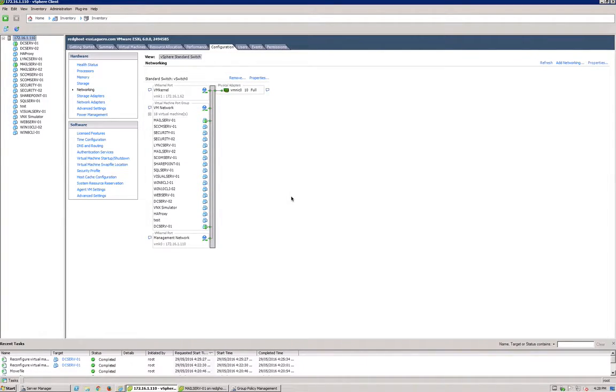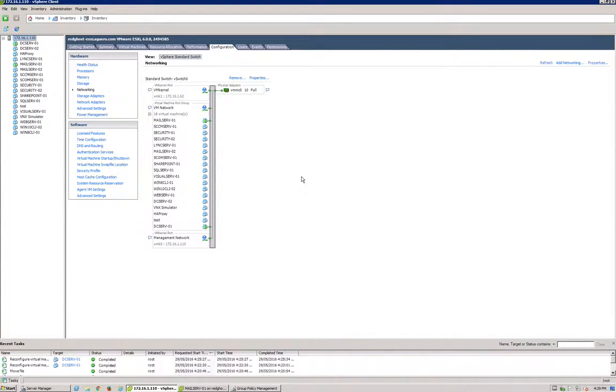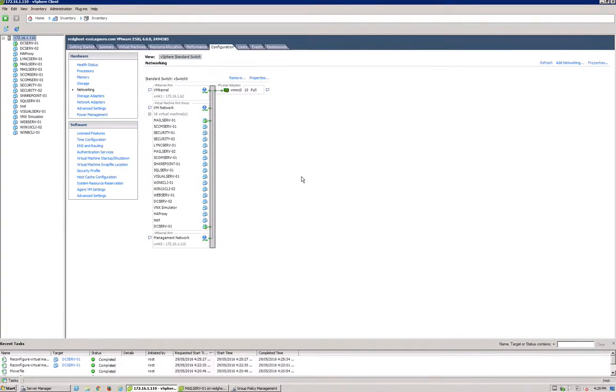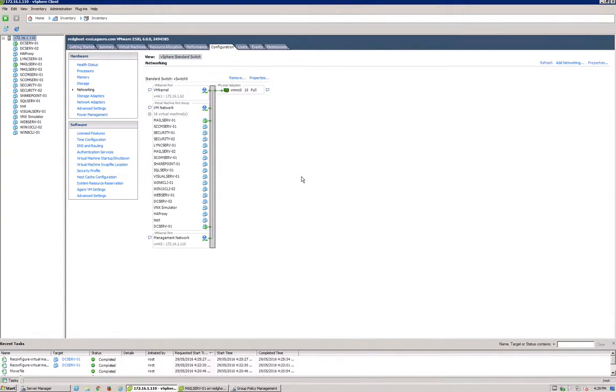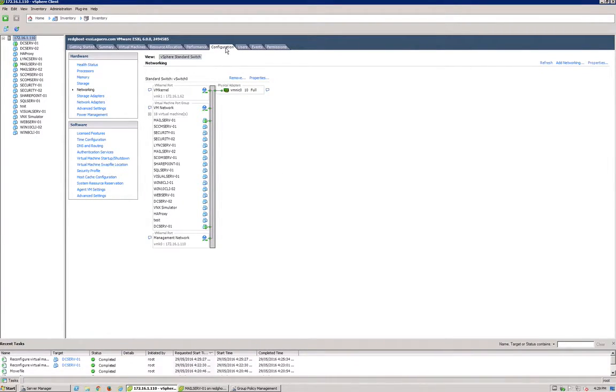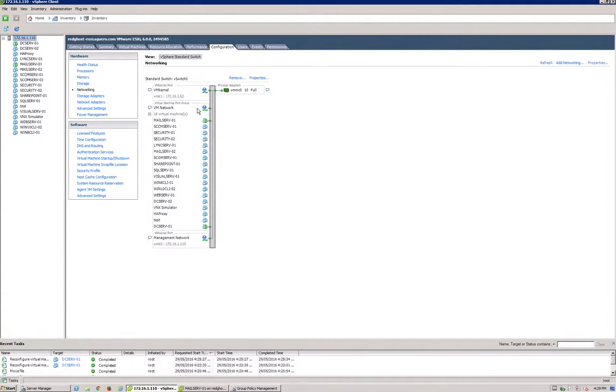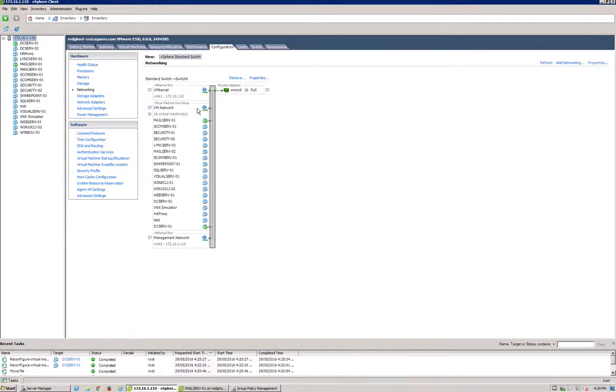Now we are connected directly into an ESXi host in a lab environment, but these steps are the same whether you do it through the host on a host level through vCenter or through the vC client directly on a host as well. What you want to do is select the host and go into configuration, and then down to the networking tab. Now what you need to configure is what's called a VM kernel port.